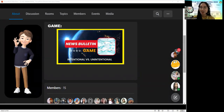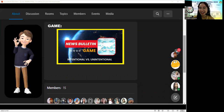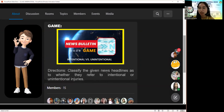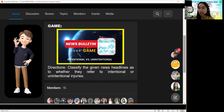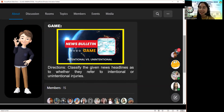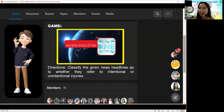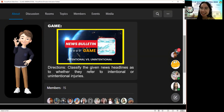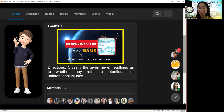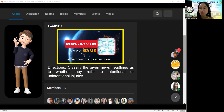For today, we will proceed to another topic. But before that, let us have a quick activity which I call News Bulletin. All you have to do is read the news headlines that will be flashed on the screen, and then classify them whether they refer to intentional or unintentional injuries. I'm pretty sure you've heard about these words in your English subject. Are you ready? Then let's have a short practice.